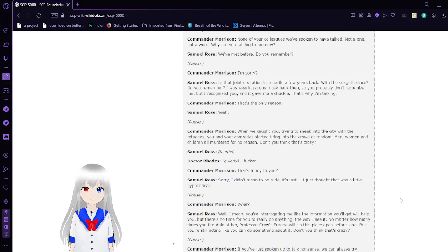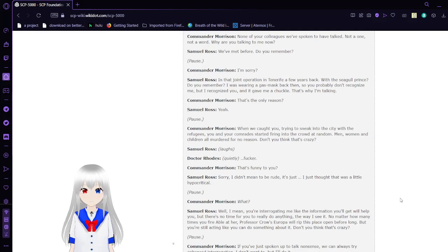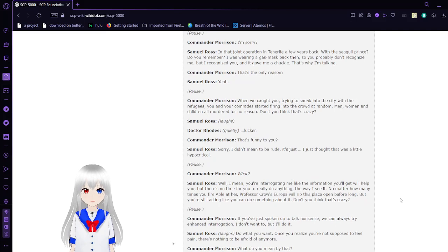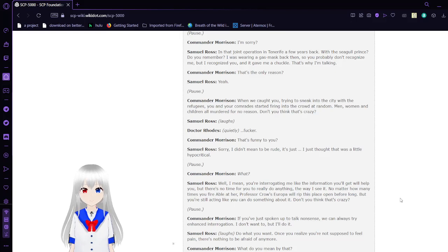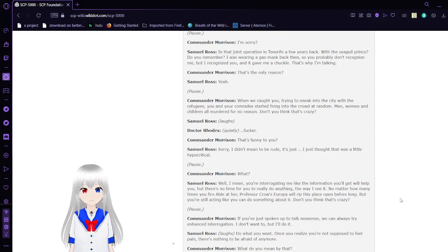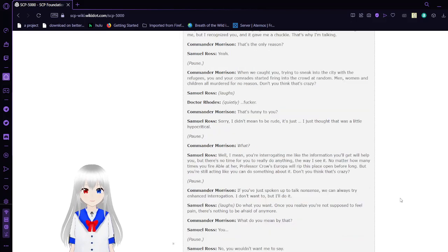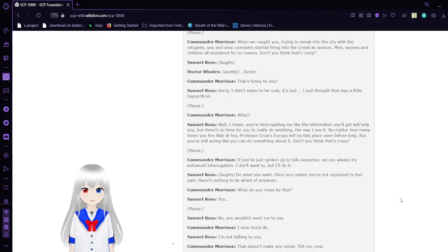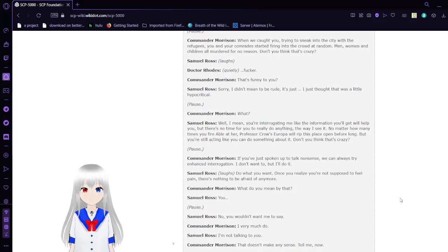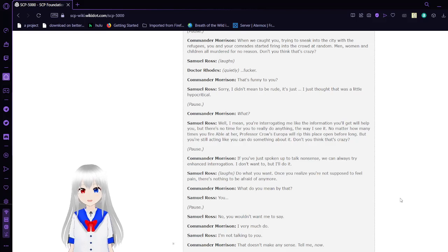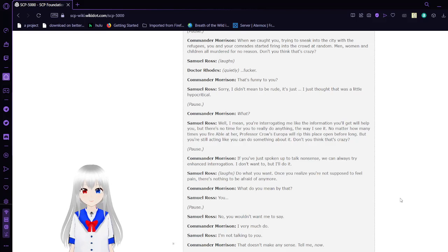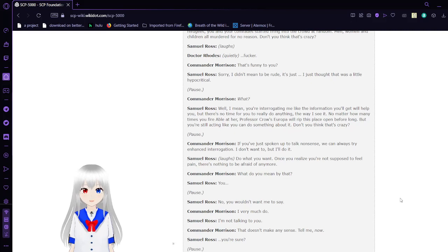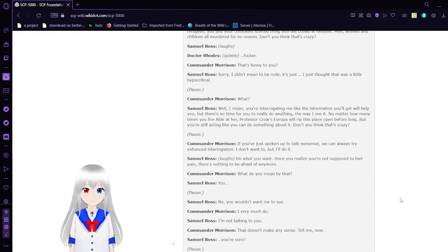'Okay. None of your colleagues we've spoken to have talked. Not a one, not a word. Why are you talking to me?' 'We've met before. Do you remember? That joint operation in Tenerife a few years back with the Seagull Prince? Remember, I was wearing a big gas mask back then, so you probably don't recognize me. But I recognize you. And it gave me a chuckle. That's why I'm talking.' 'That's the only reason?' 'Yeah.' 'When we caught you trying to sneak into the city with the refugees, your comrades started firing into the crowd. Men, women, and children, all murdered for no reason. Don't you think that's crazy?' Ross laughs. 'That's funny to you?'